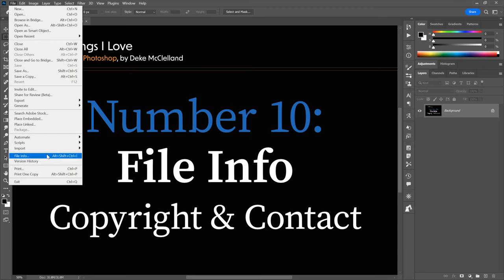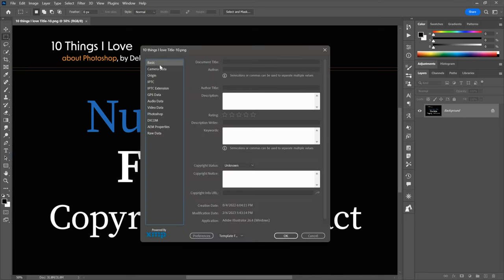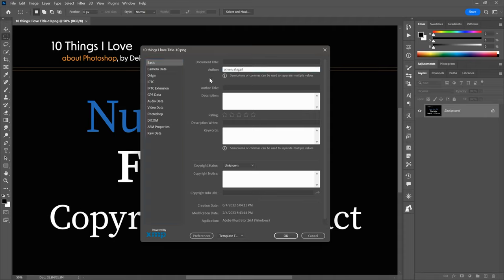I'll go up to the file menu and choose file info. Notice it has a keyboard shortcut — Control-Shift-Alt-I, or Command-Shift-Option-I on the Mac — which brings up this dialog box. We're going to focus on the basic panel because this is where the action is. Start with the author. If you have multiple authors, they should be separated by either a semicolon or a comma.